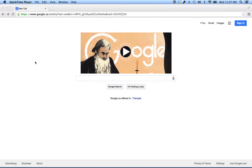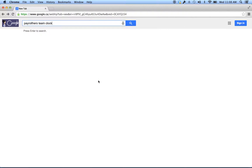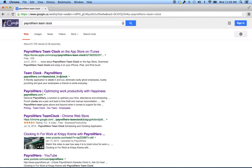Hi, this is Steve Jagger with Payroll Hero. Just wanted to show you a little bit more about how the Payroll Hero Team Clock works within the Chrome Web Store. So if you go to Google and search Payroll Hero Team Clock, you will find the Chrome link for the Chrome Web Store.